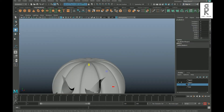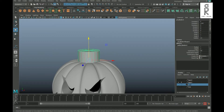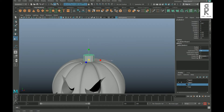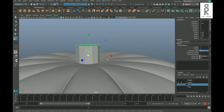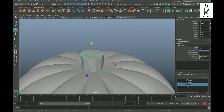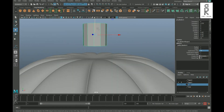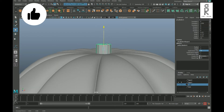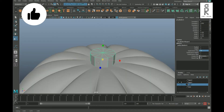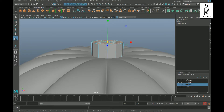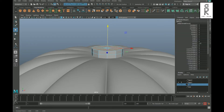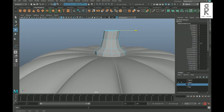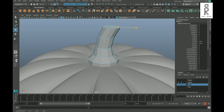Now create a cylinder and bring it up. Change the Subdivisions Axis value to 12, then scale it down to make the top stem part. Select the top faces, then extrude and scale them to make a random shape.